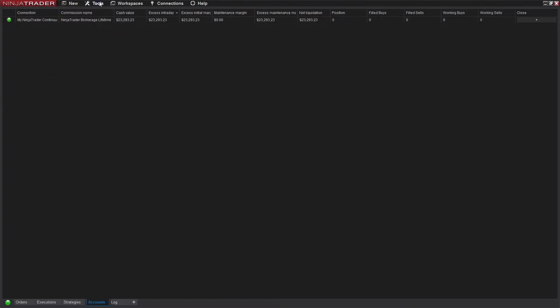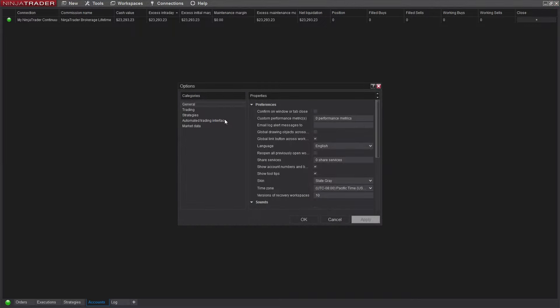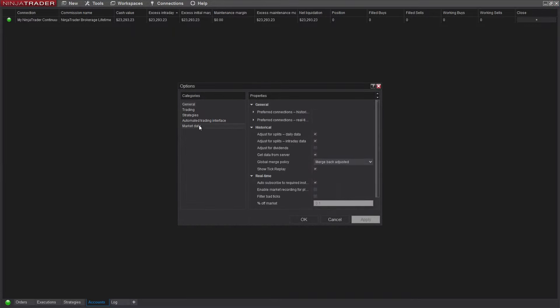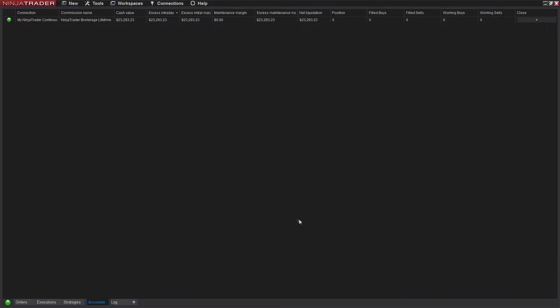You're going to want to click on Tools, Options, Market Data, and make sure that Show Tick Replay is checked. If it's not checked, your data isn't going to show up correctly. Click OK.